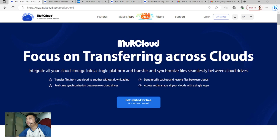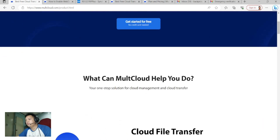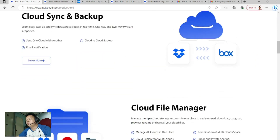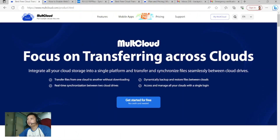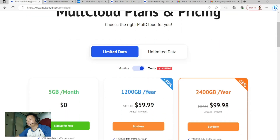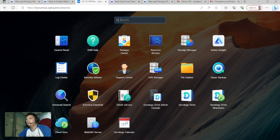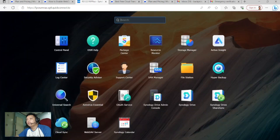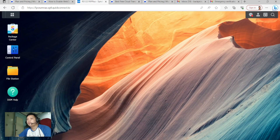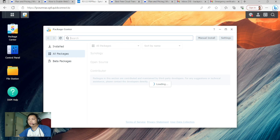The website will show you the features, so you can visit it for additional information. This is their pricing. Okay, let's go to the topic.